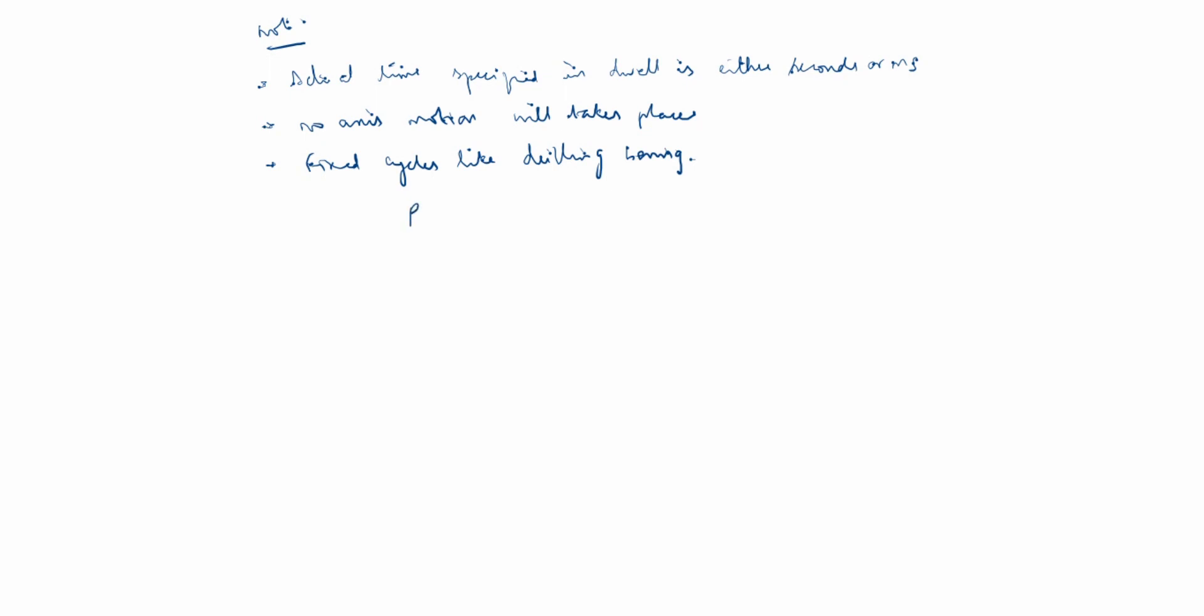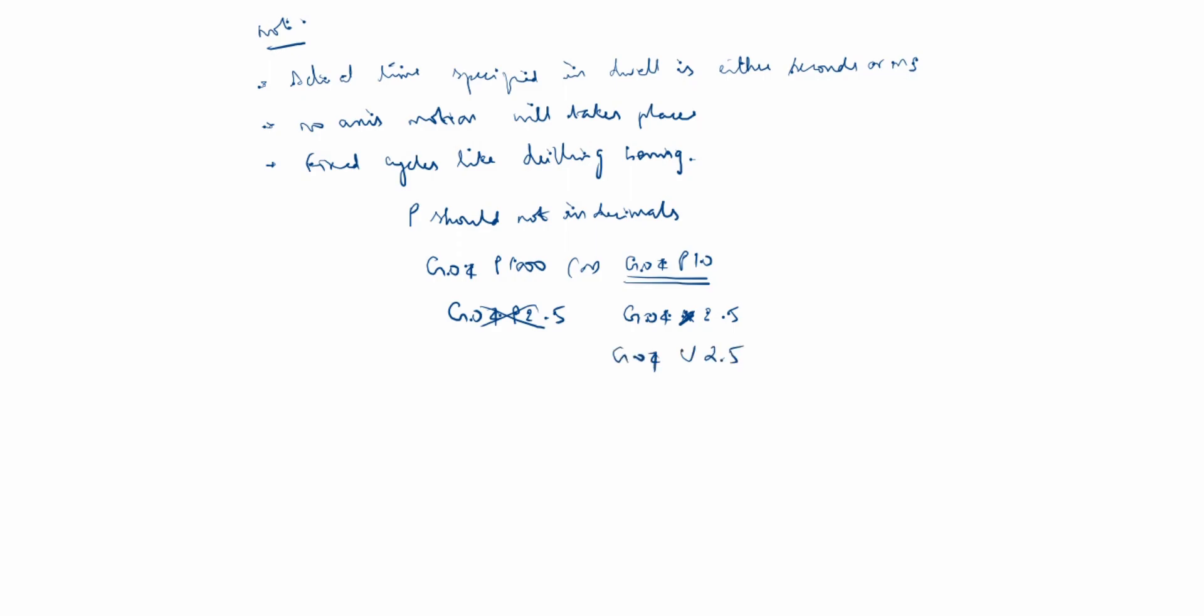P should not be written in decimals. G04 P1000 or G04 P10, this is the way you have to write. Don't write G04 P2.5, this is wrong. But G04 X2.5 or U2.5—this comes out to 2.5 seconds. The pause time is 2.5 seconds.